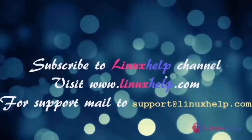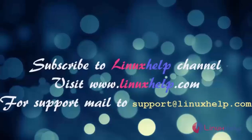Thanks for watching this video. Please subscribe to our channel Linux Help. For further tutorials, visit www.linuxhelp.com. Any queries, email to support at linuxhelp.com.